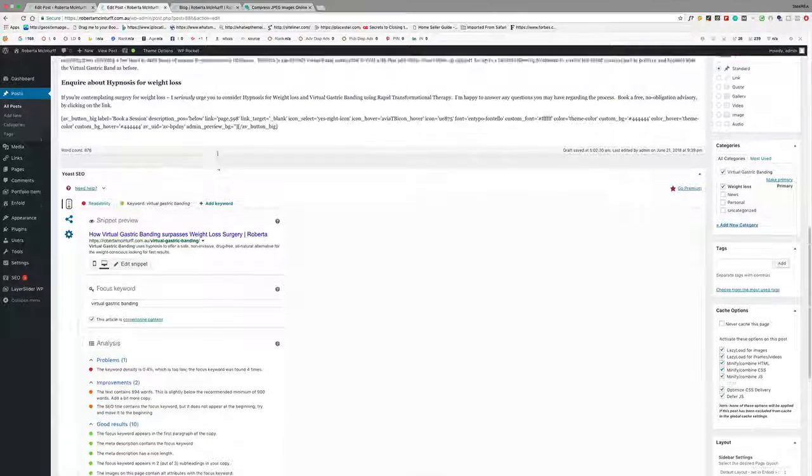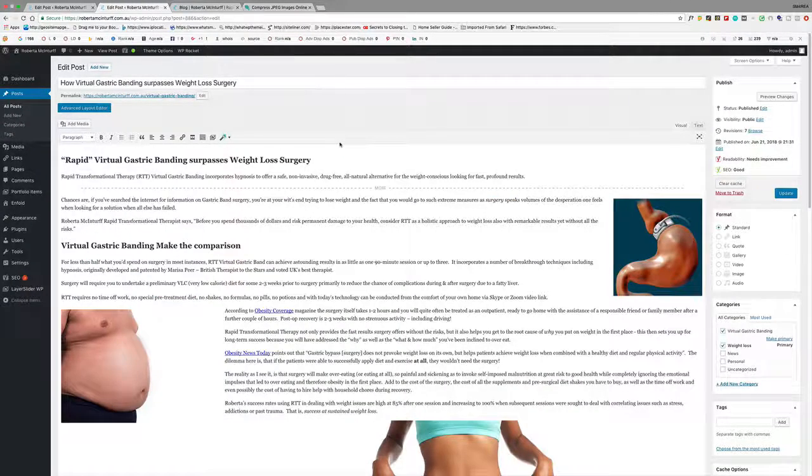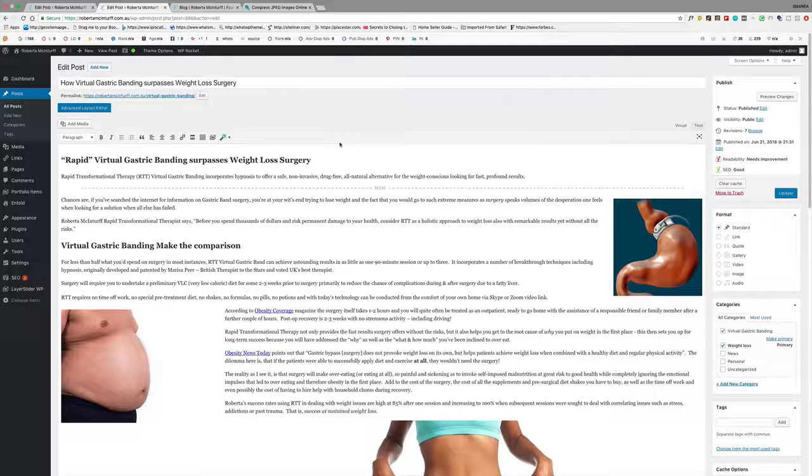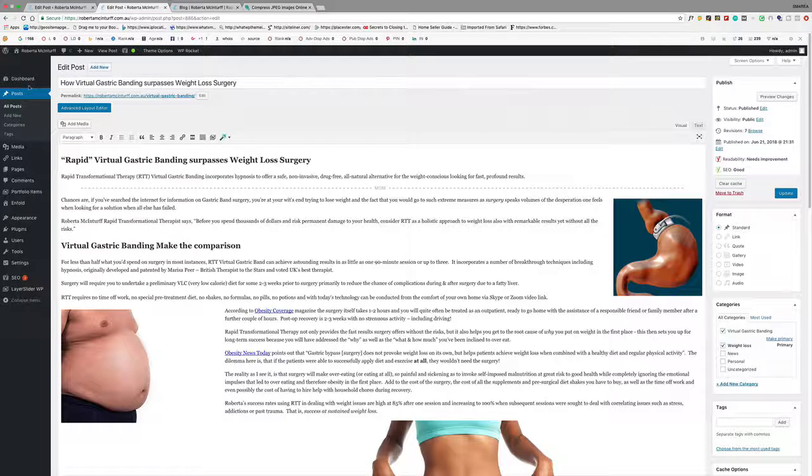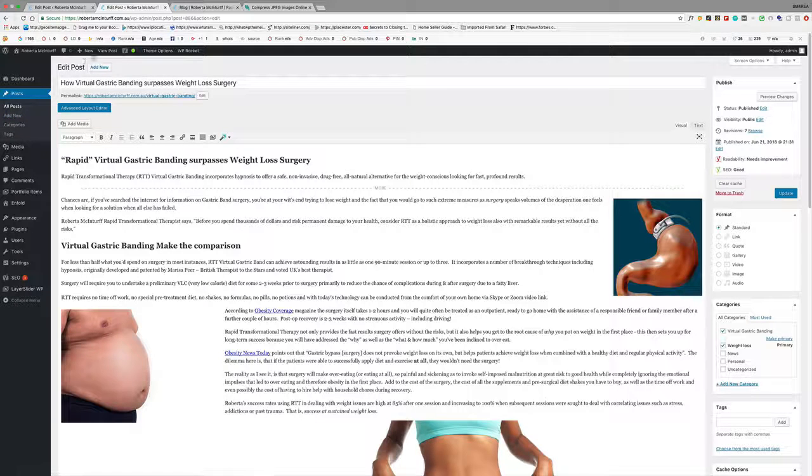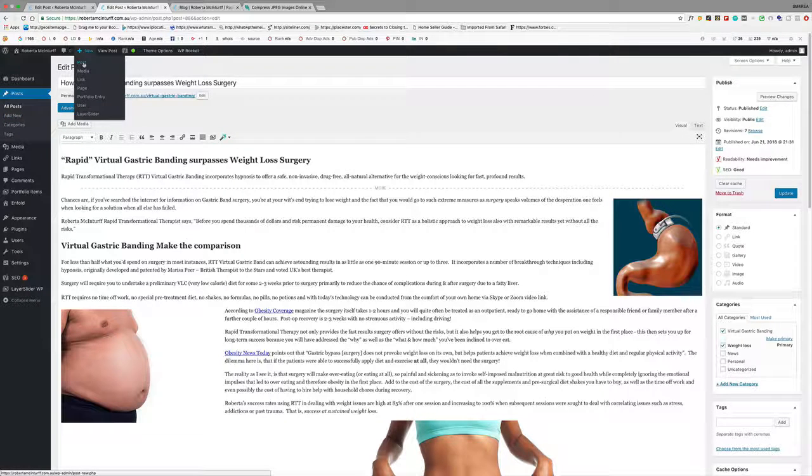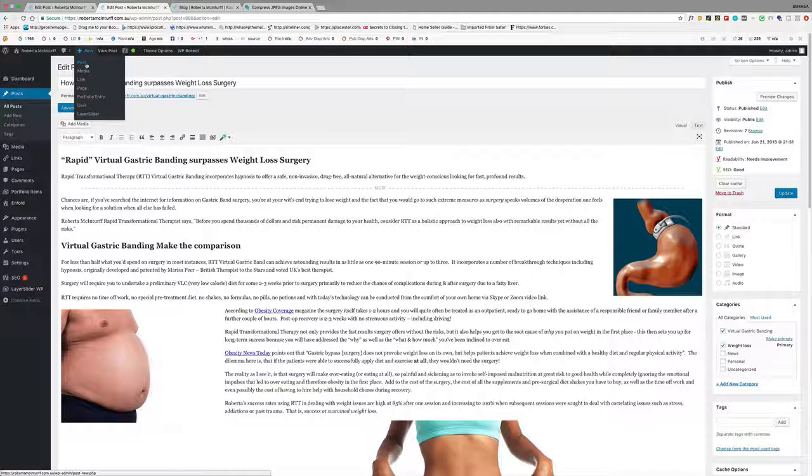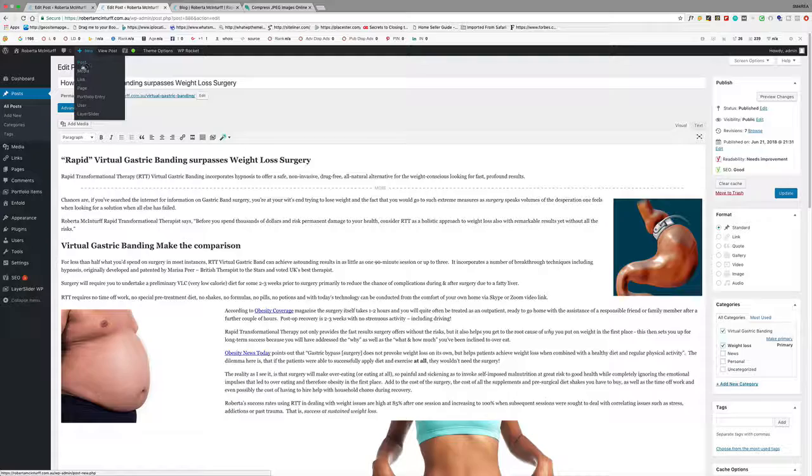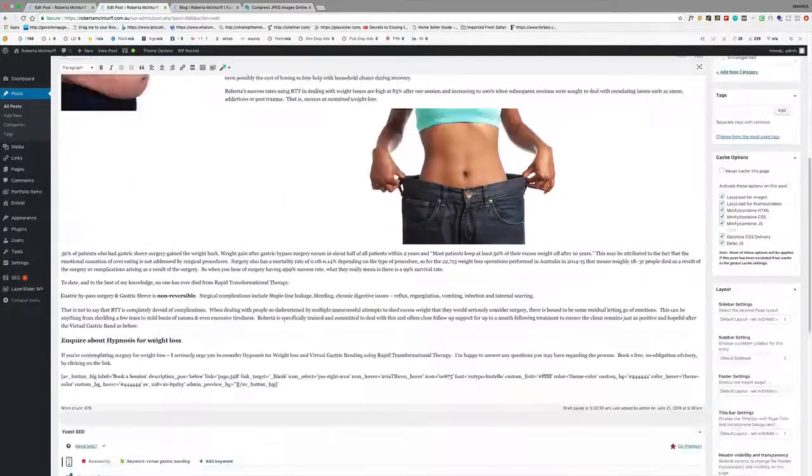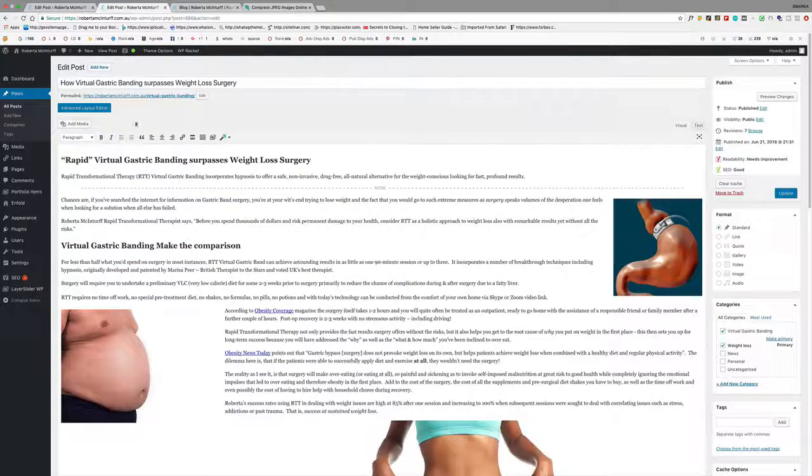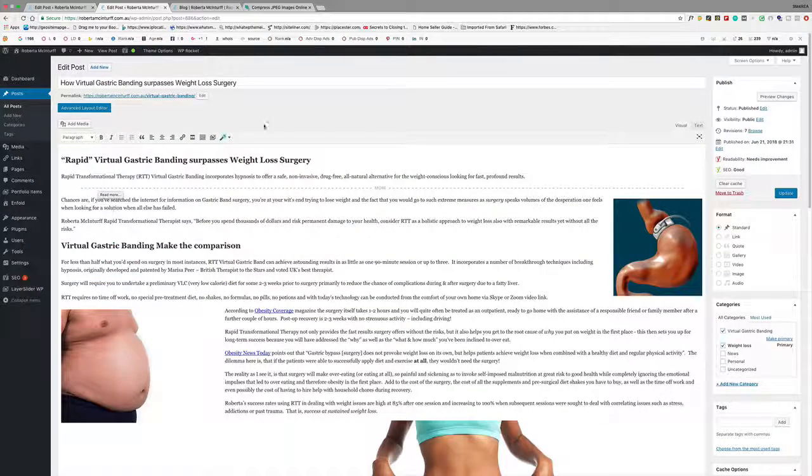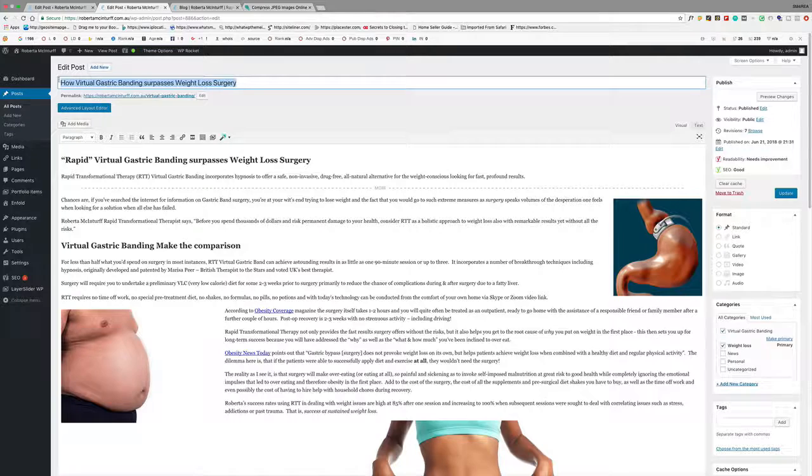I just want to do a quick video for you around how to optimize your blog posts when you do them. First thing you need to do is go to posts and add new to create a new one, or you can come up here to new and post. Remembering an article that is going to appear in your blog is called a post, it's not a page.